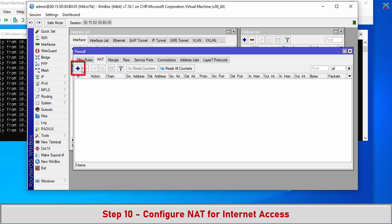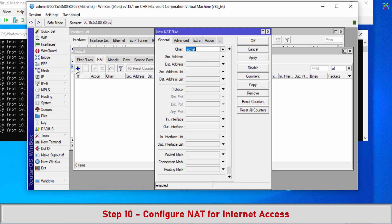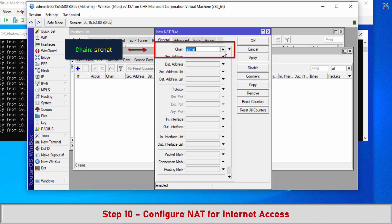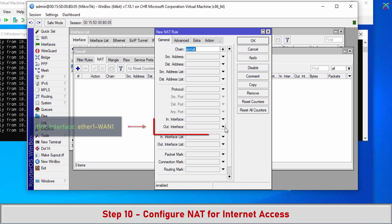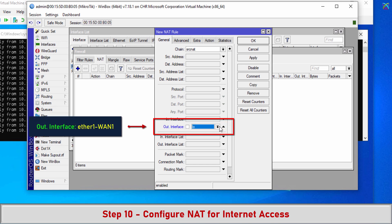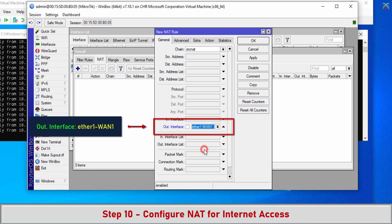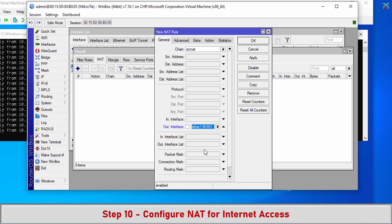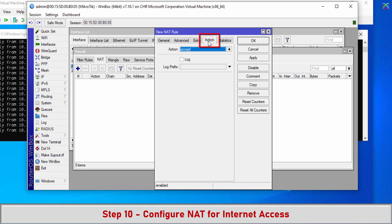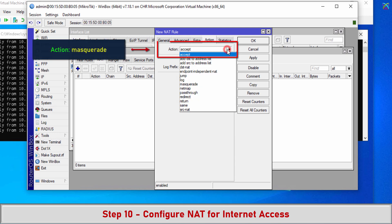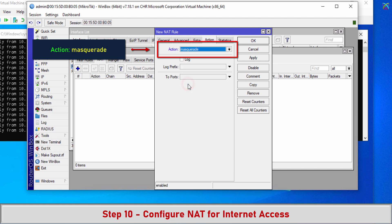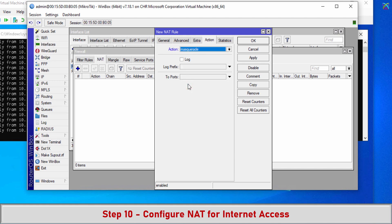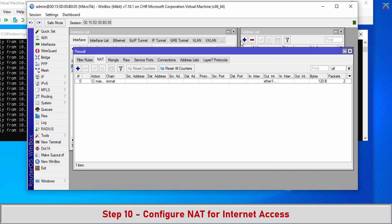Step 10: Configure NAT for Internet access. Click Add to create a new rule. In the General tab, configure the following settings. Then switch to the Action tab. Finally, click Apply to save the settings and activate the rule.